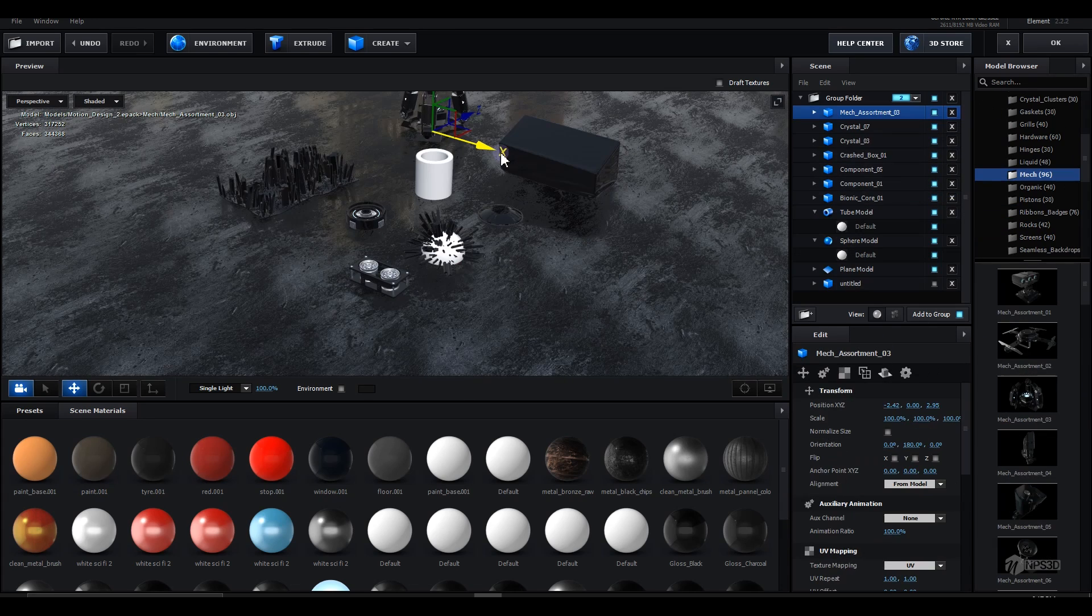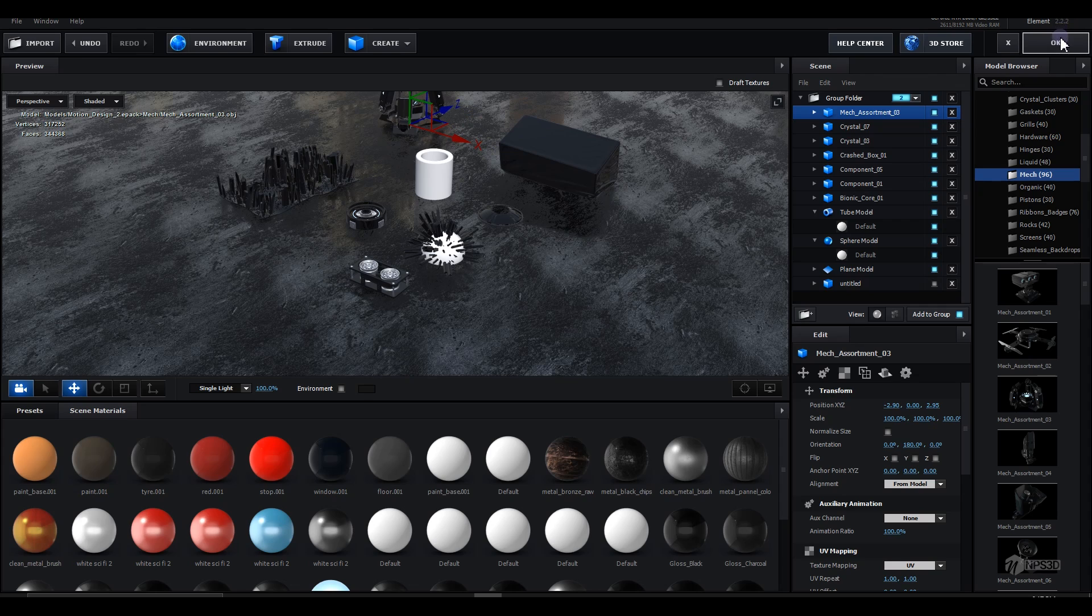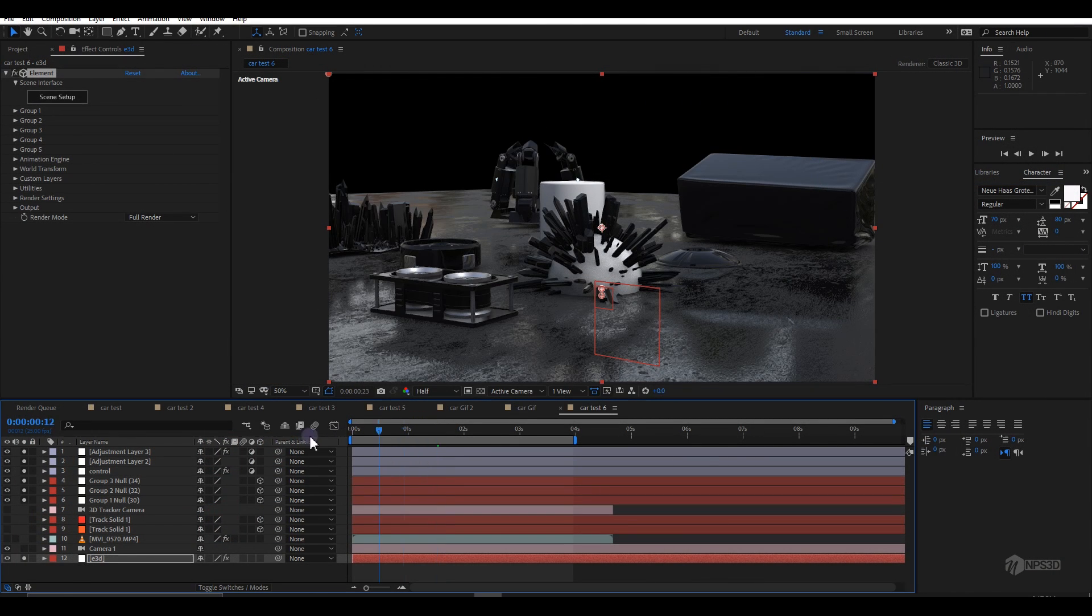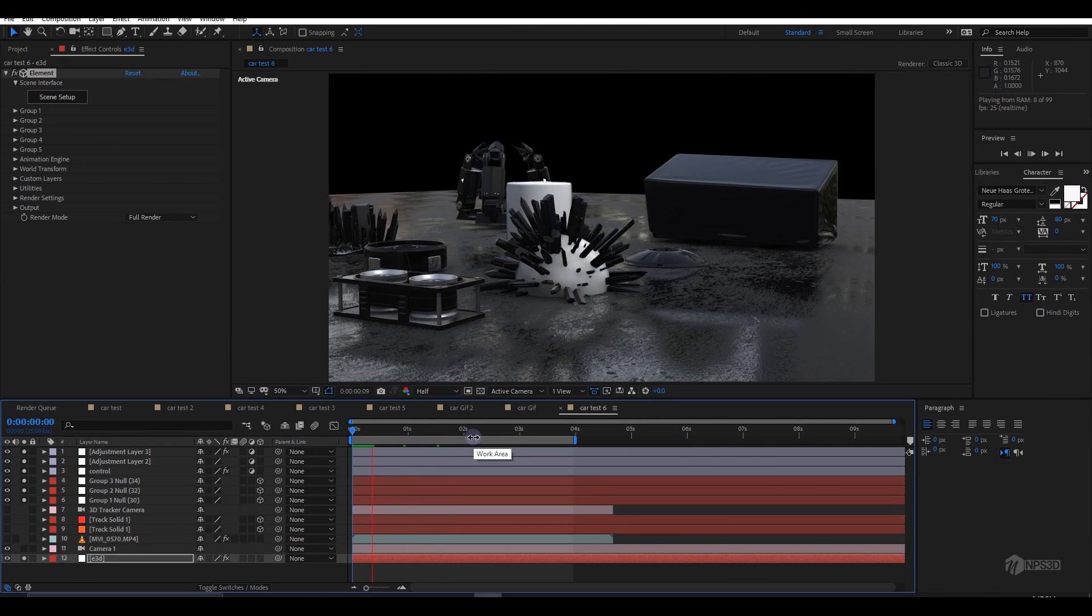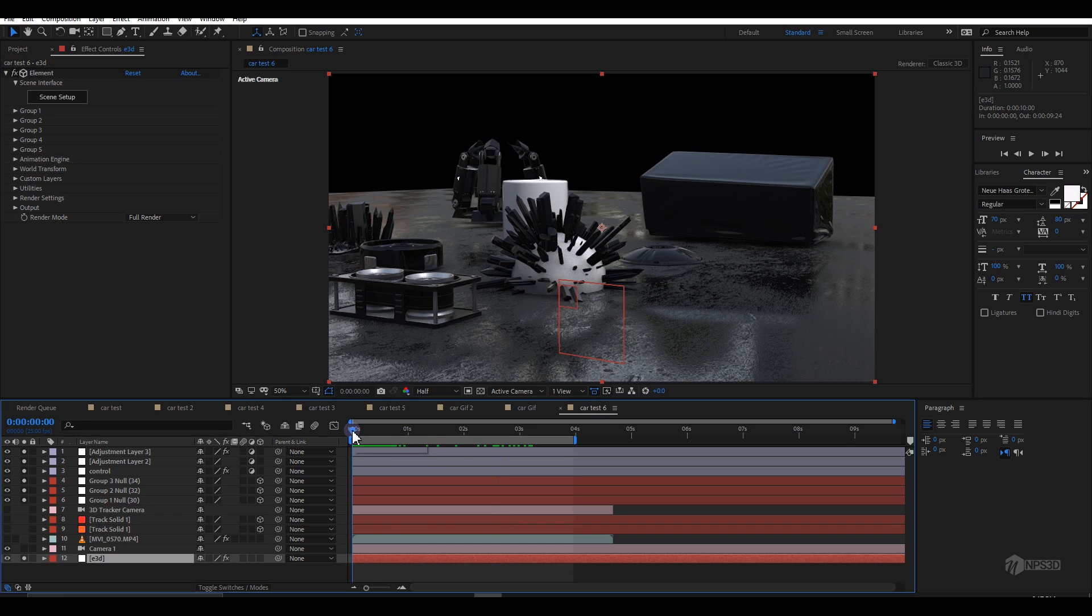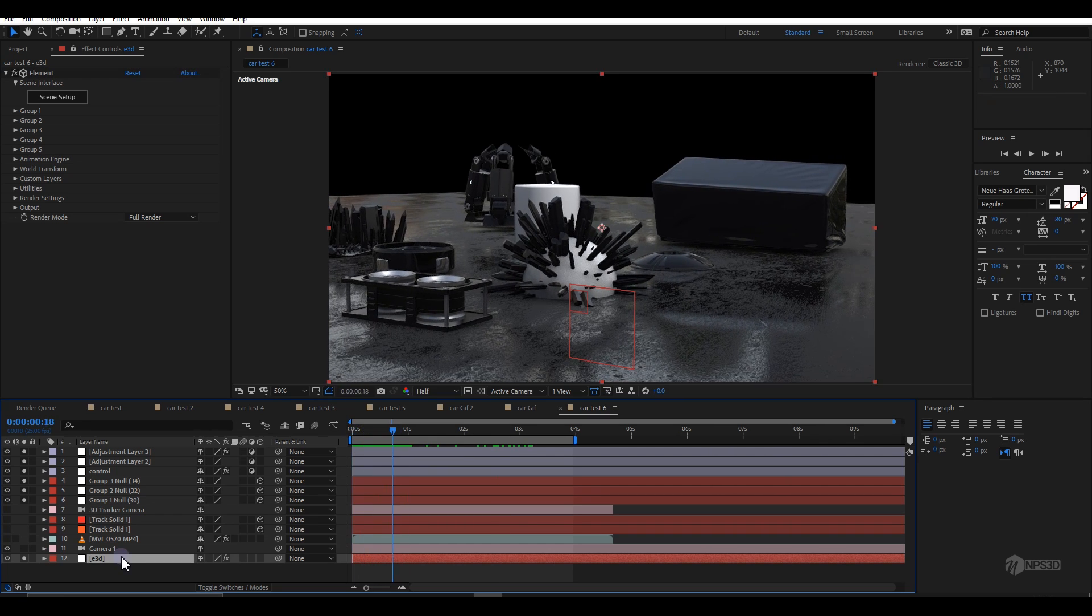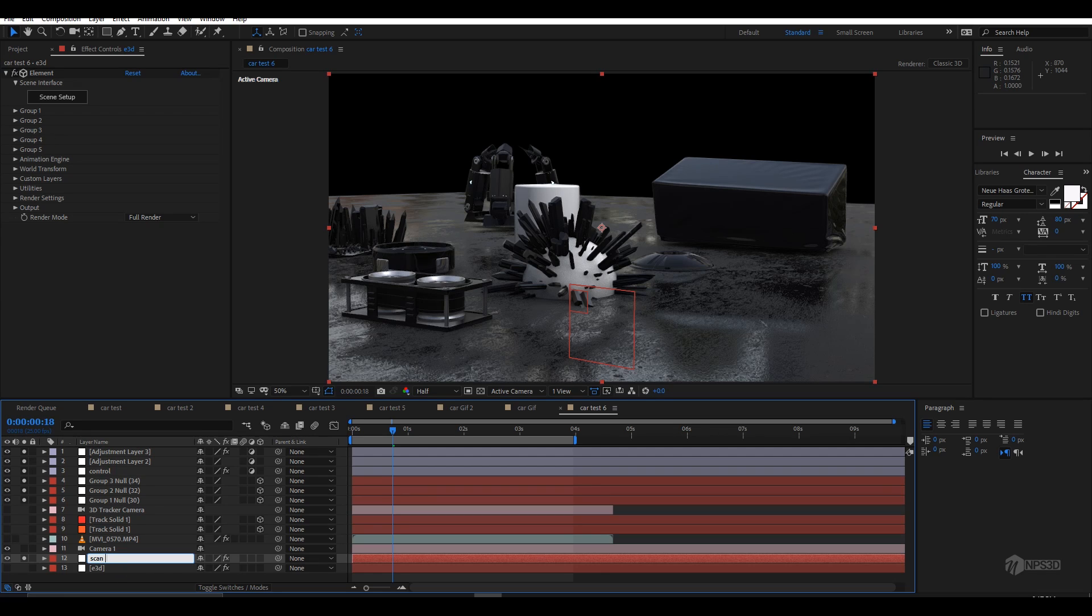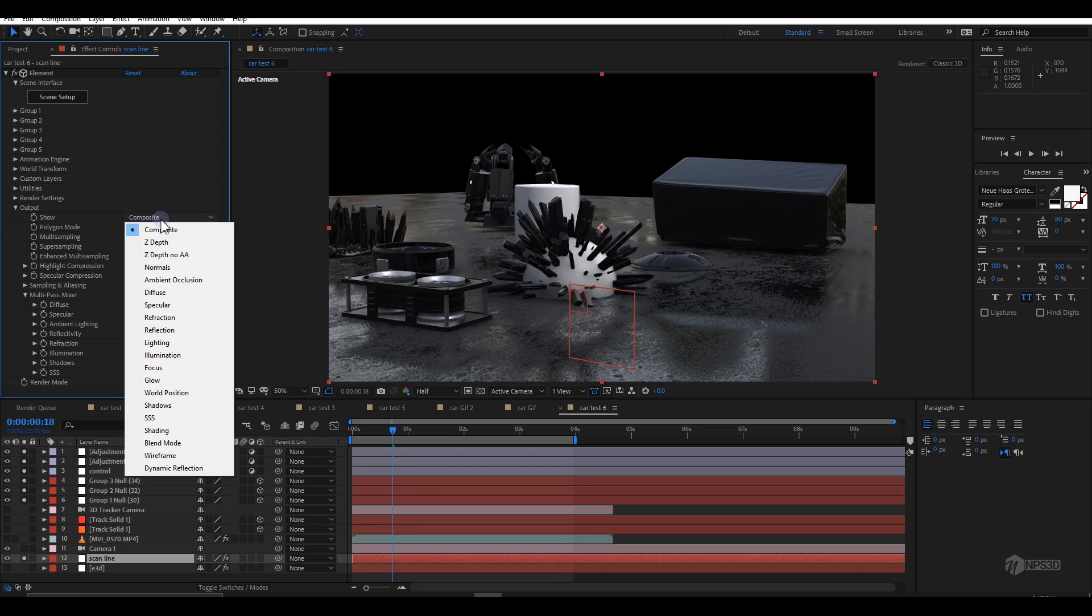You can create any geometry or place models from the model packs. The size, position, and rotation don't matter - the scan line will work on every object. Now let's Control+D the Element 3D layer, which is very important because we're going to create the scan line from Element 3D.